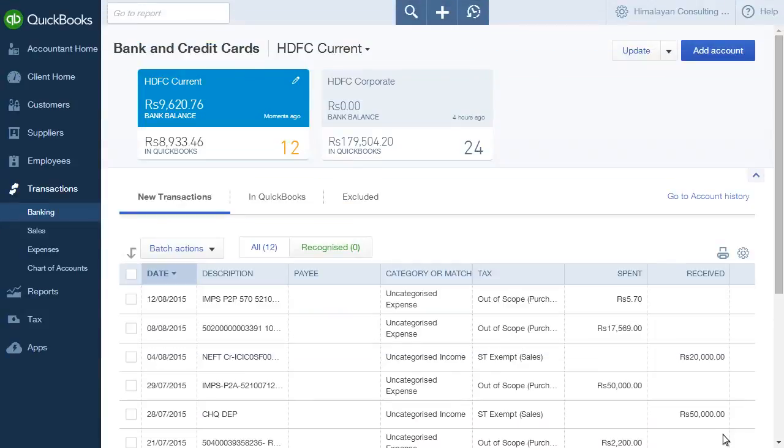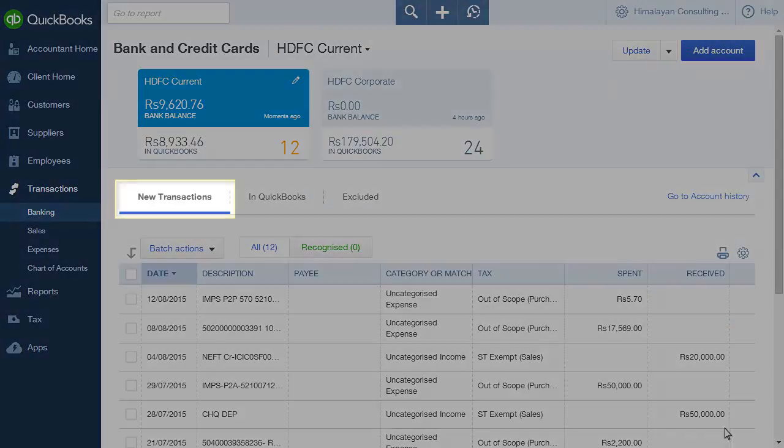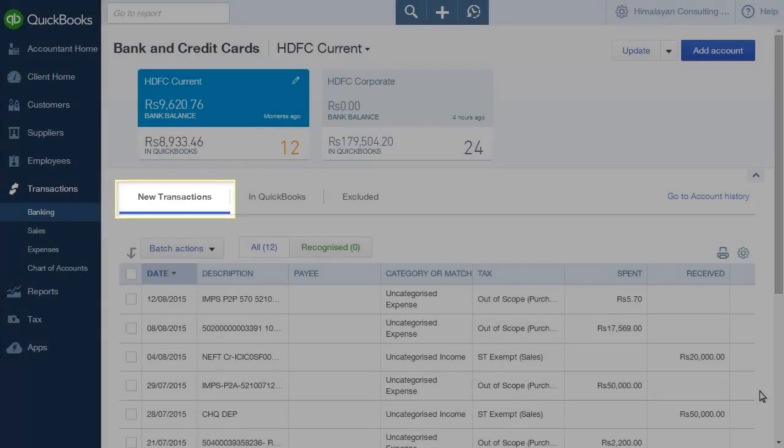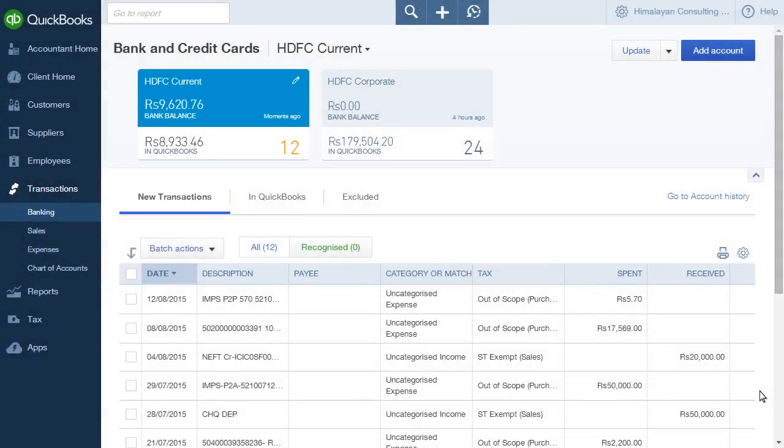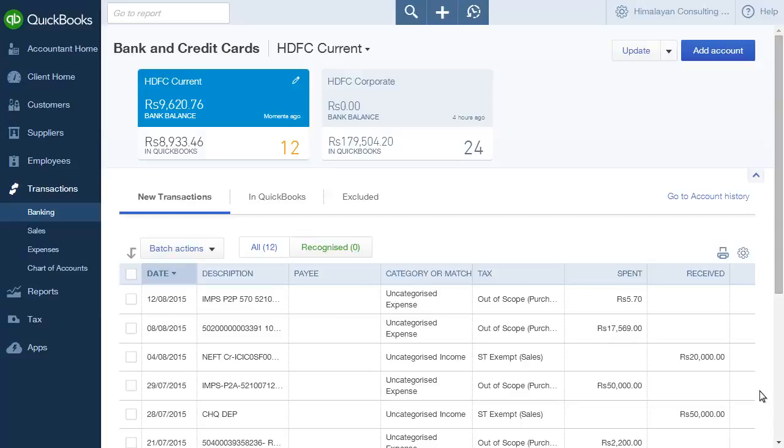All the transactions are downloaded from your bank and listed under the New Transactions tab. Connecting QuickBooks to your online banking account is for the sole purpose of downloading your accounts. Banking transactions cannot be made from within QuickBooks.